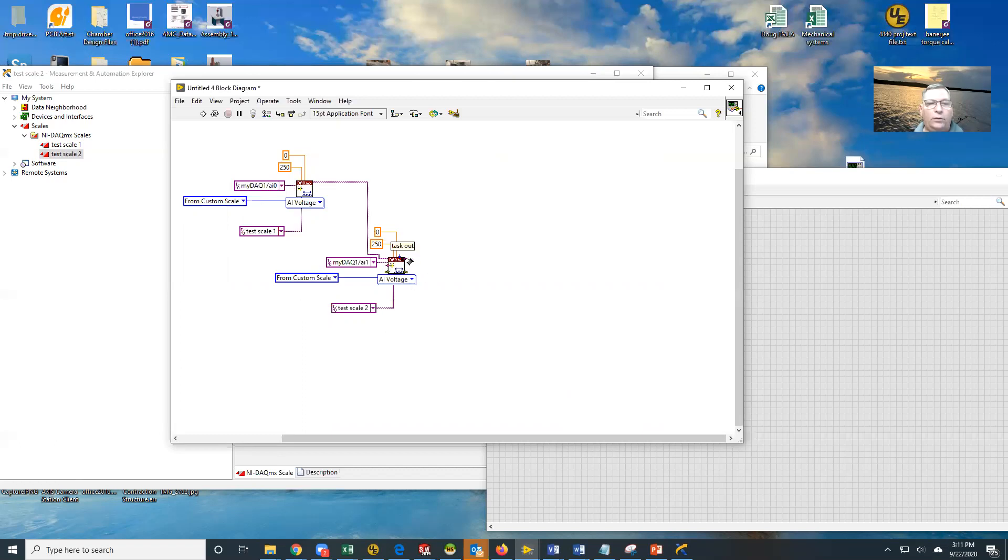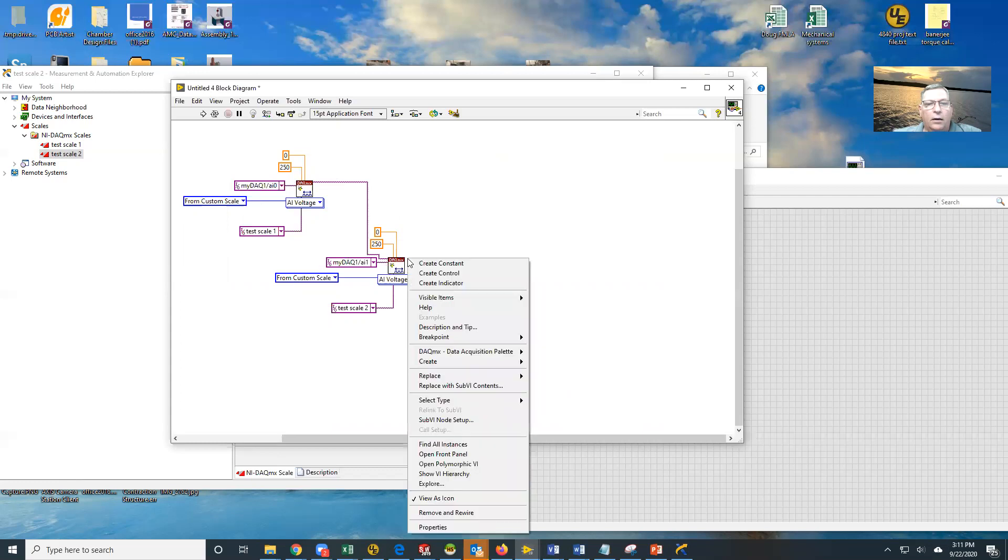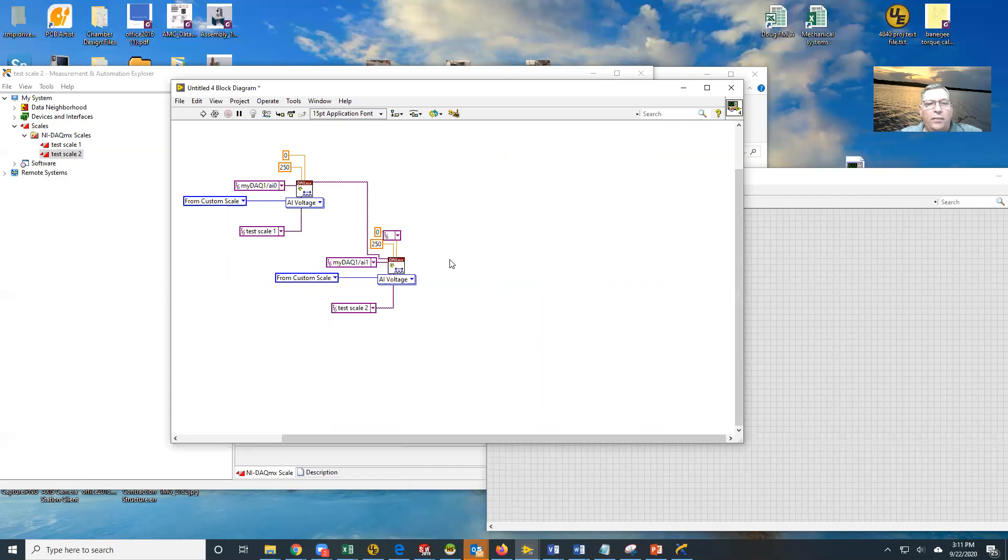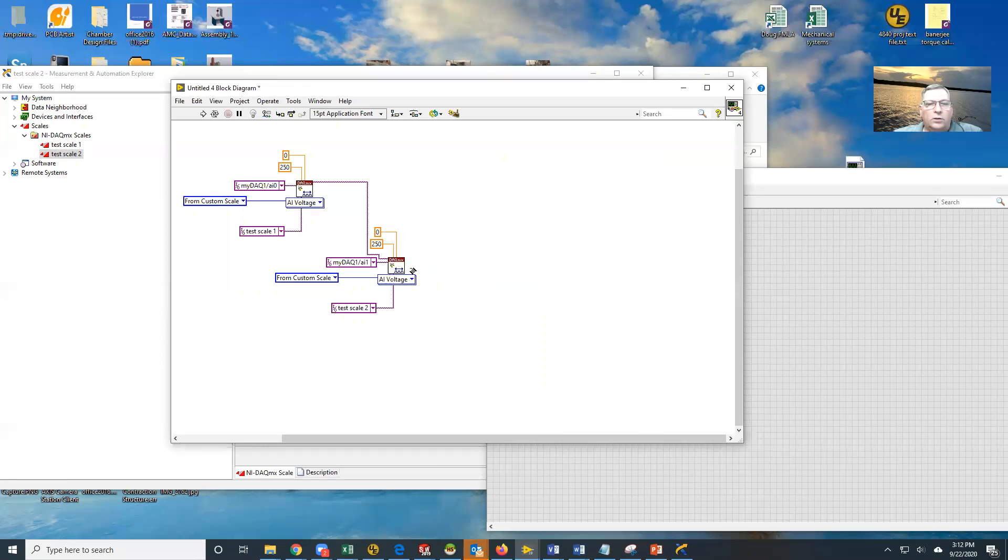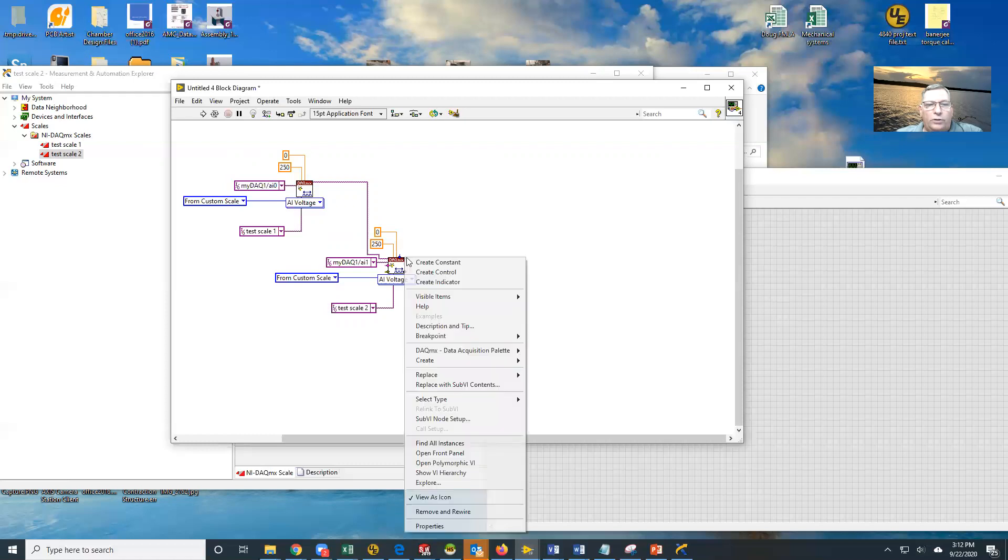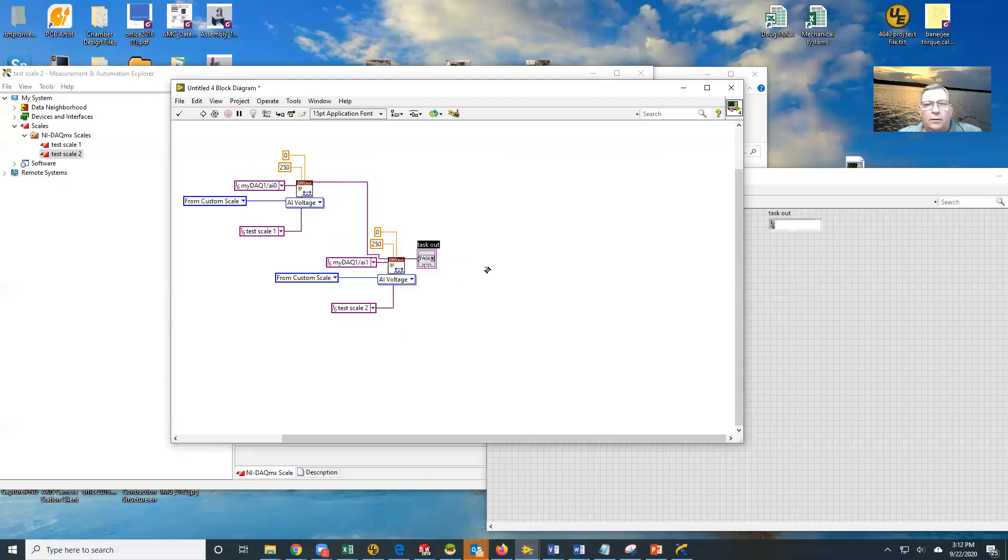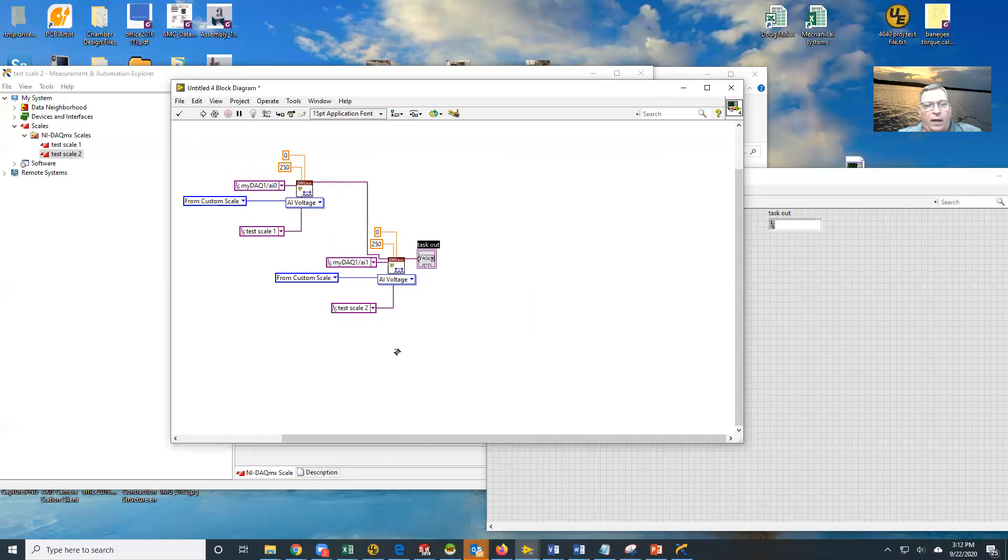So now the output task right here, I wanted an indicator. So now the output task here, this output task now contains both of these data acquisitions with their custom scales.